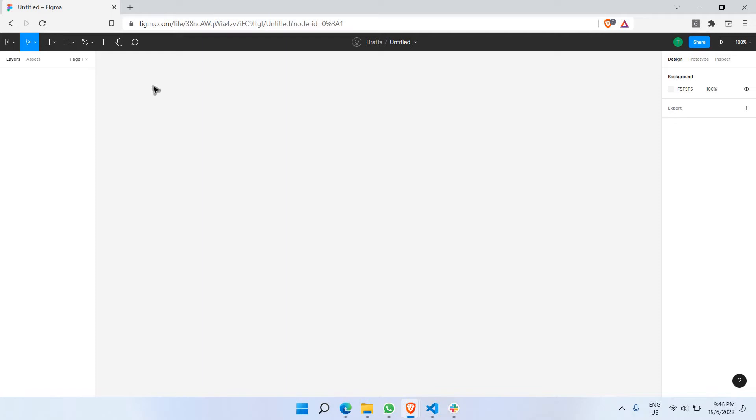Here we are in a new Figma canvas, which we just created by clicking the 'Create New File' button inside Figma. This is the very first part of this particular course.